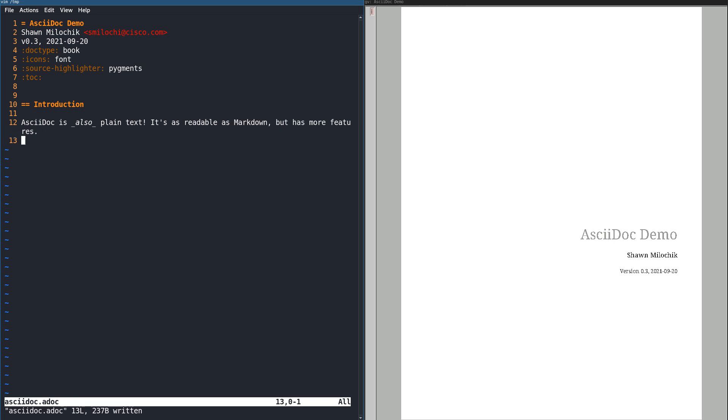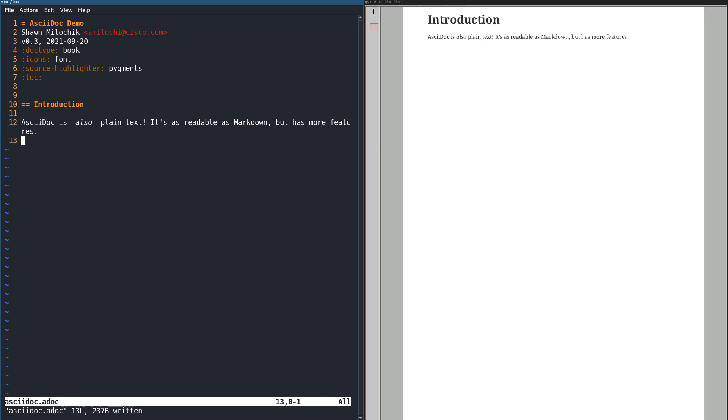AsciiDoc is similar to Markdown. It's a simple markup language, and if you know Markdown, you will find replicating all of Markdown's functionality in AsciiDoc to be simple. Most of the syntax is nearly identical.